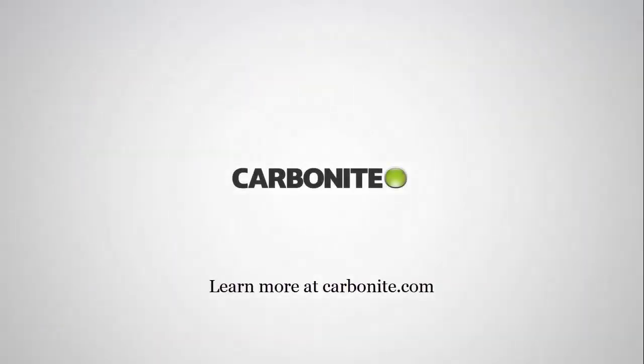This brings us to the end of the Carbonite demonstration of Carbonite Backup for Office 365 configuration. To learn more and to stay informed, please visit us at Carbonite.com. I'd like to thank you for your time, and have a great day!